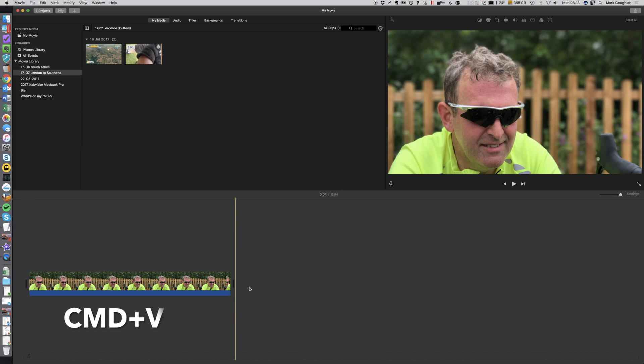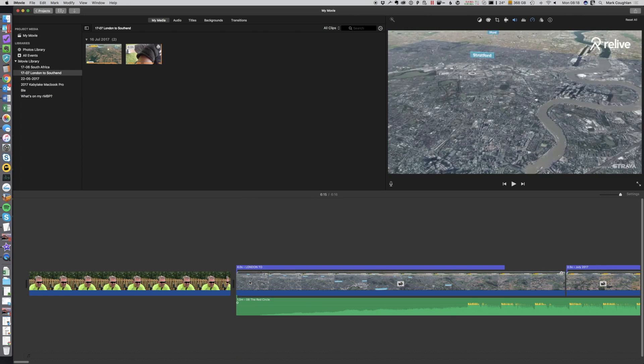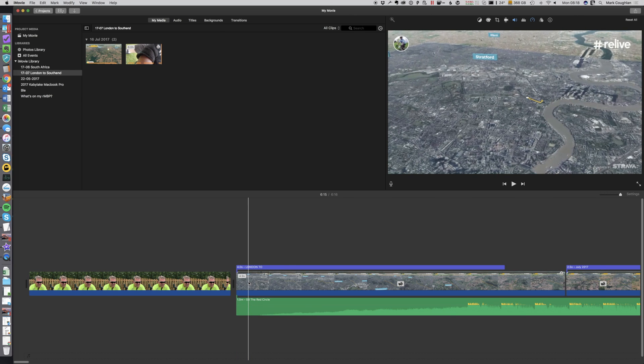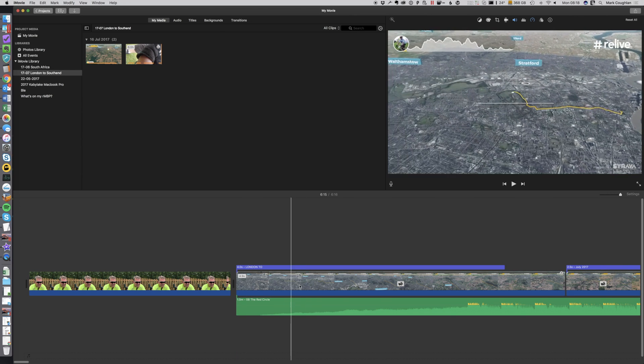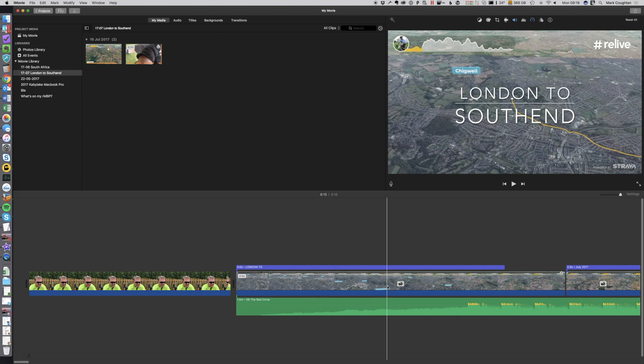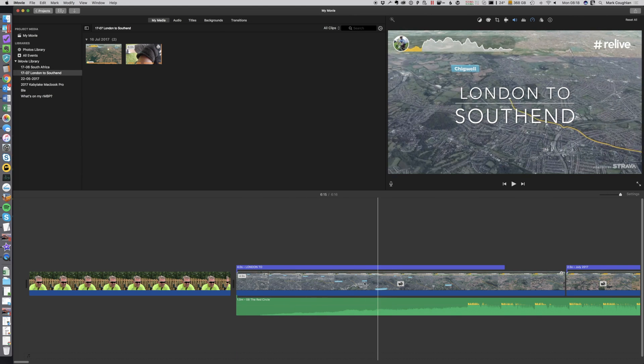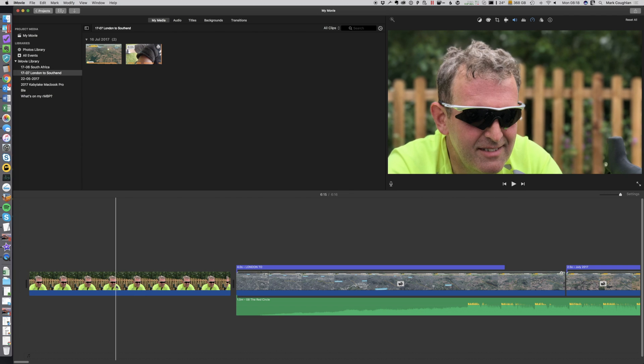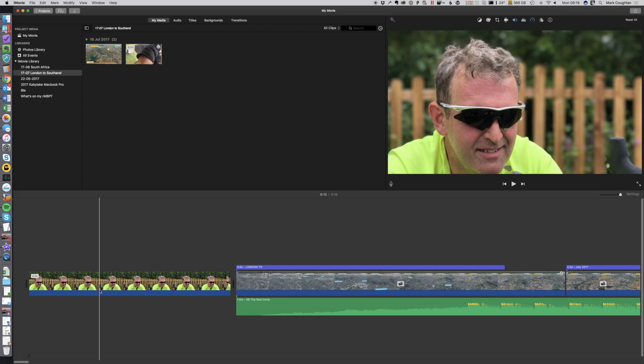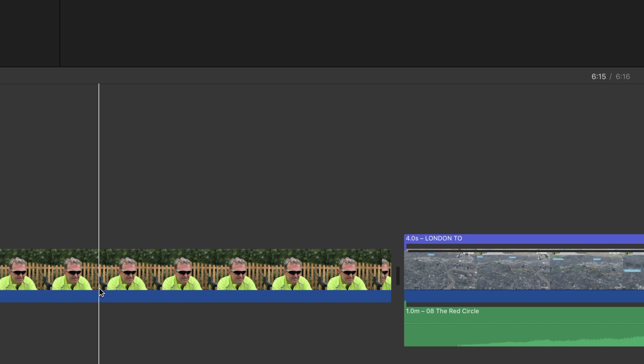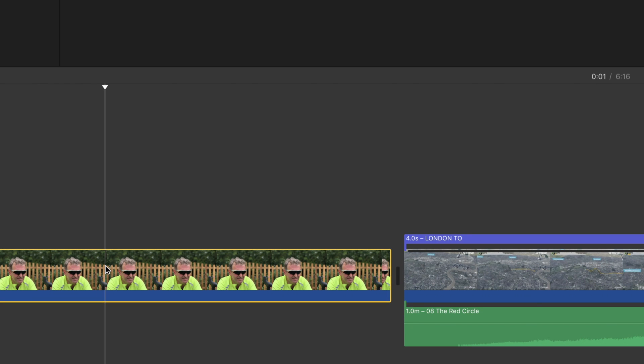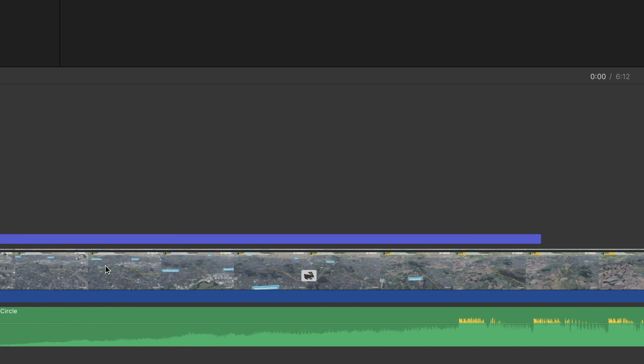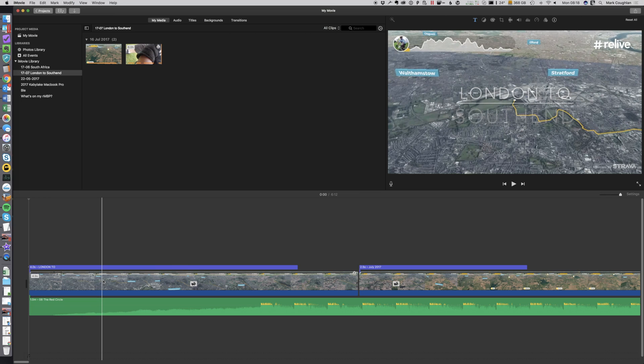Then at the end of the timeline, I'm going to hit Command V to paste in all of my stuff from the other video. Now at this point, you can actually just select that photo and delete it. Now we have an exact replica of the project that we've been creating.